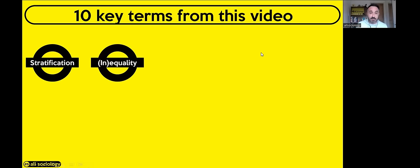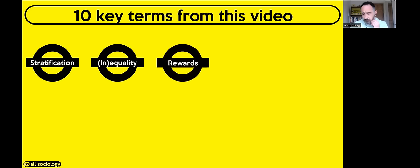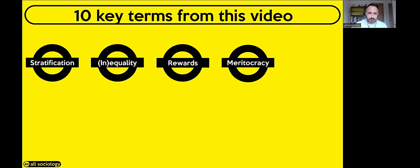Inequality means there are differences between how people are treated and what people get in society — the haves and the have-nots. According to Marx, the haves are the bourgeoisie and the have-nots are the proletariat. Rewards — what we mean by rewards throughout this video — are ultimately wealth and status. Wealth is what you have based on the collection of money and assets. Status is how you're seen in society — think about how a doctor is seen versus a cleaner.